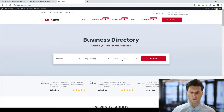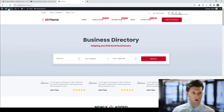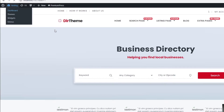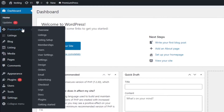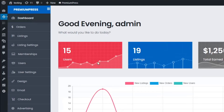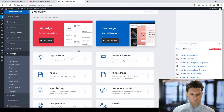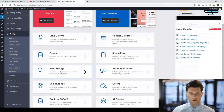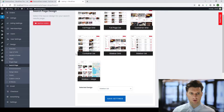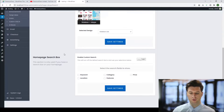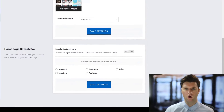If I wanted to change these, let me show you what options we have. If we go to the admin area, we click on PremiumPress, we click on Design, we click on Search Page, and we scroll down to the bottom. We have a whole section here that allows us to customize what's visible on our homepage.